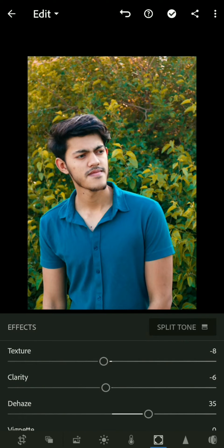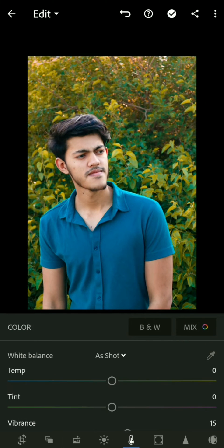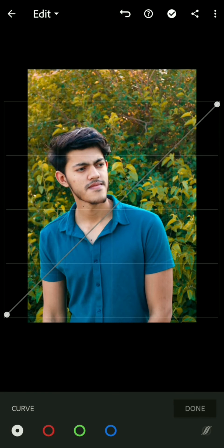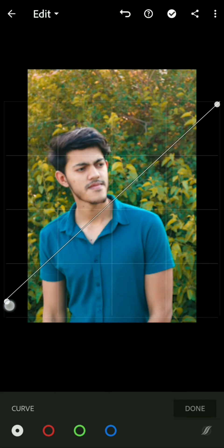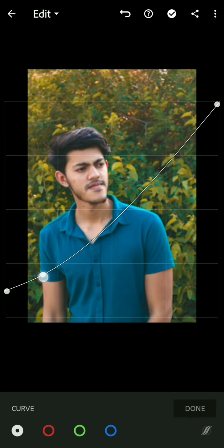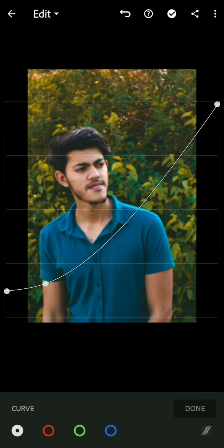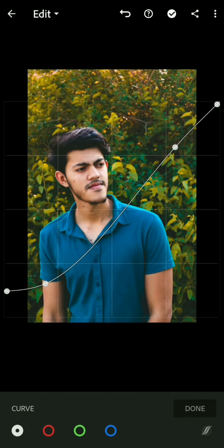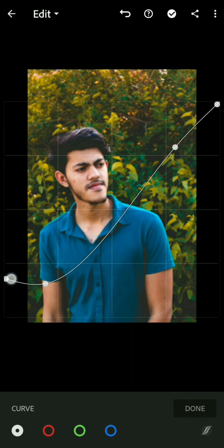After that, I will go to the light section once again and go to the curve. What I do is make an S-curve, like this — make a subtle S-curve. This is the main thing in any photo editing.